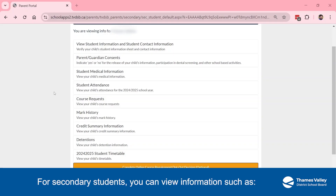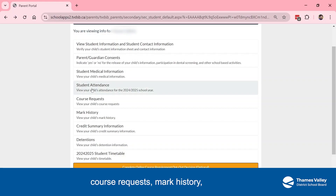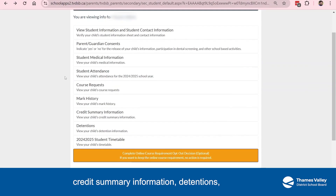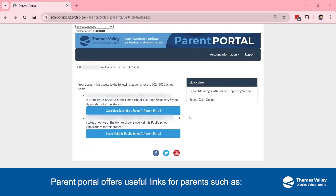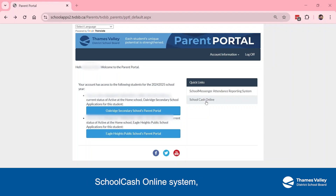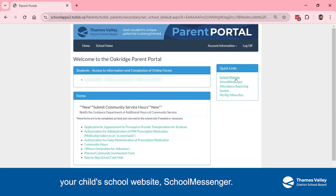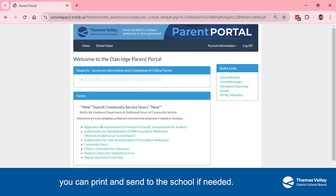For secondary students, you can view information such as Student Attendance, Course Request, Mark History, Credit Summary Information, Suspensions, and Student Timetable. The Parent Portal also offers useful links for parents such as School Cash Online System, your child's school website, School Messenger, and My Big Yellow Bus. There are also important forms you can print and send to the school if needed.